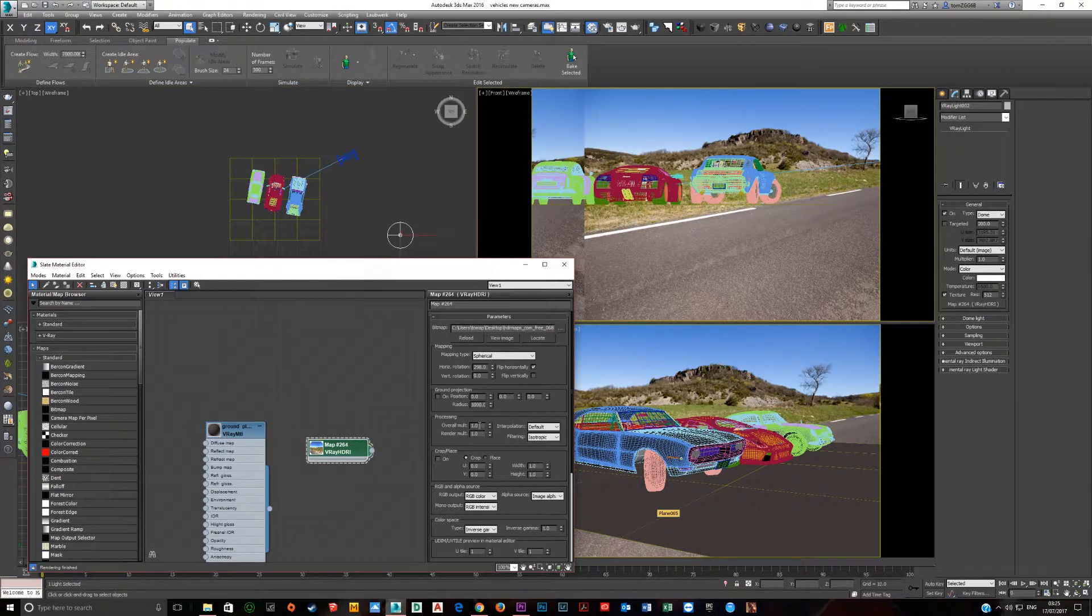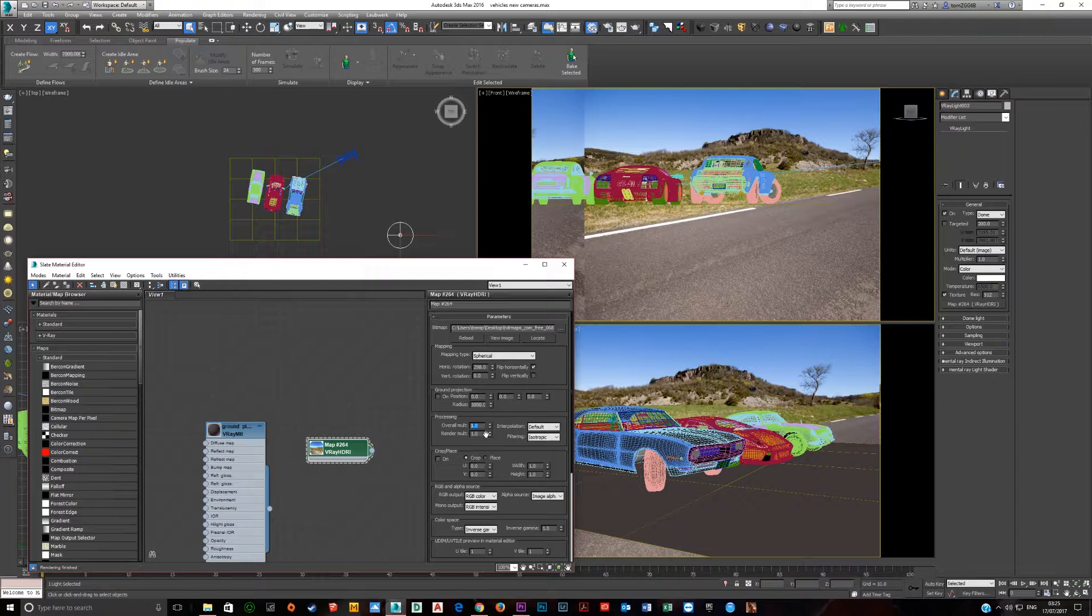One extra point I forgot earlier when doing this is that you've got the Overall Multiplier and the Render Multiplier here. So if the V-Ray light is too bright and it's just blowing everything out, also come in here and reduce these to get the light to the correct intensity that you need. Try lowering and raising these values.